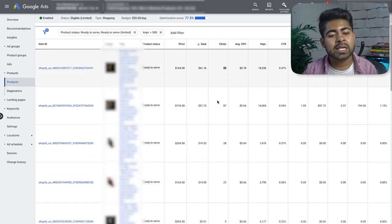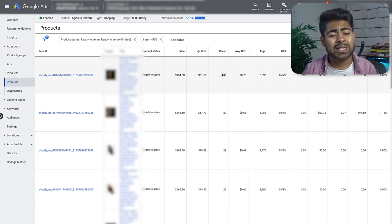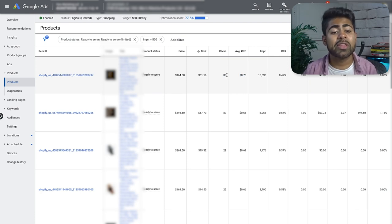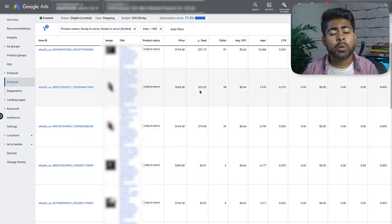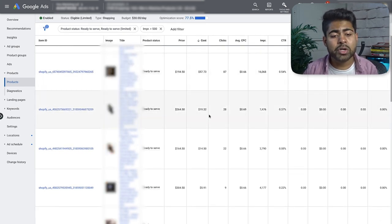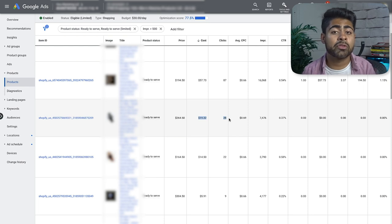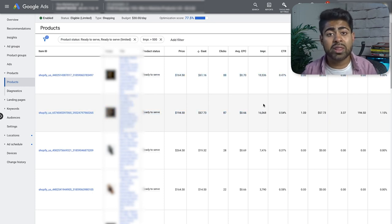To summarize the first part of product optimization: look at ad spend and link clicks. Exclude a product if it has over 100 link clicks with zero sales, or if it has crossed about 30 dollars above the profit margin with zero sales. For products that haven't reached 100 link clicks yet but are over the profit margin, let them run until they hit that 100-click threshold. For products that have barely spent, there's no point analyzing them yet.